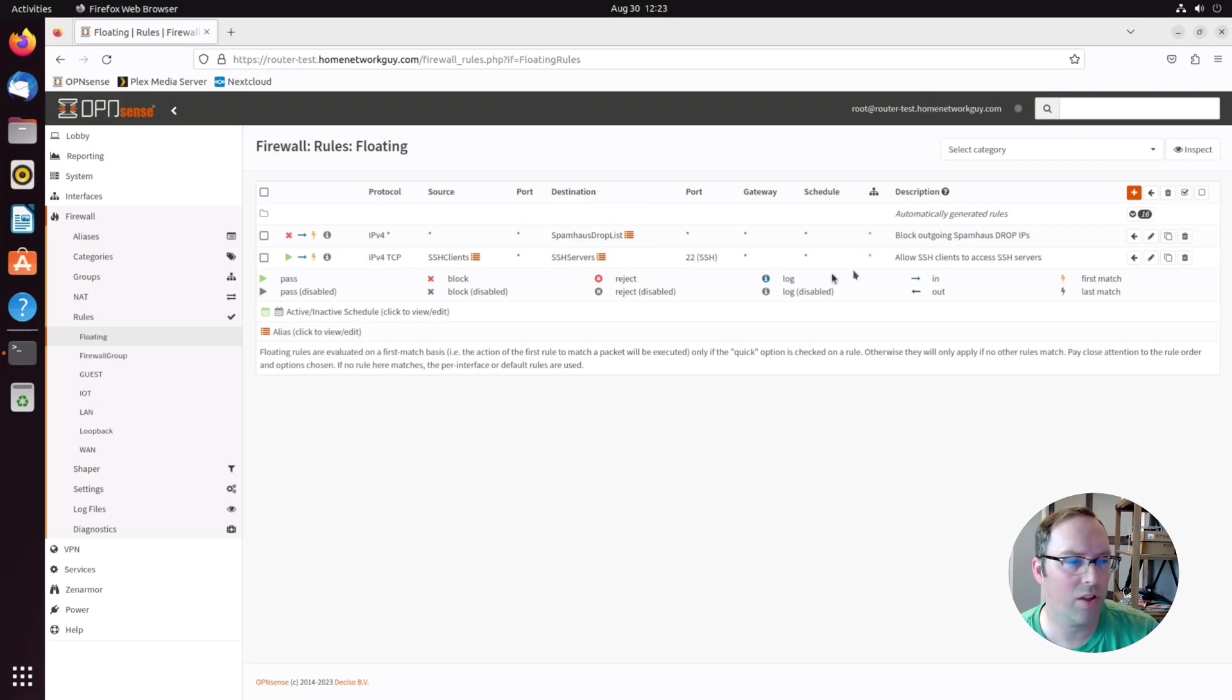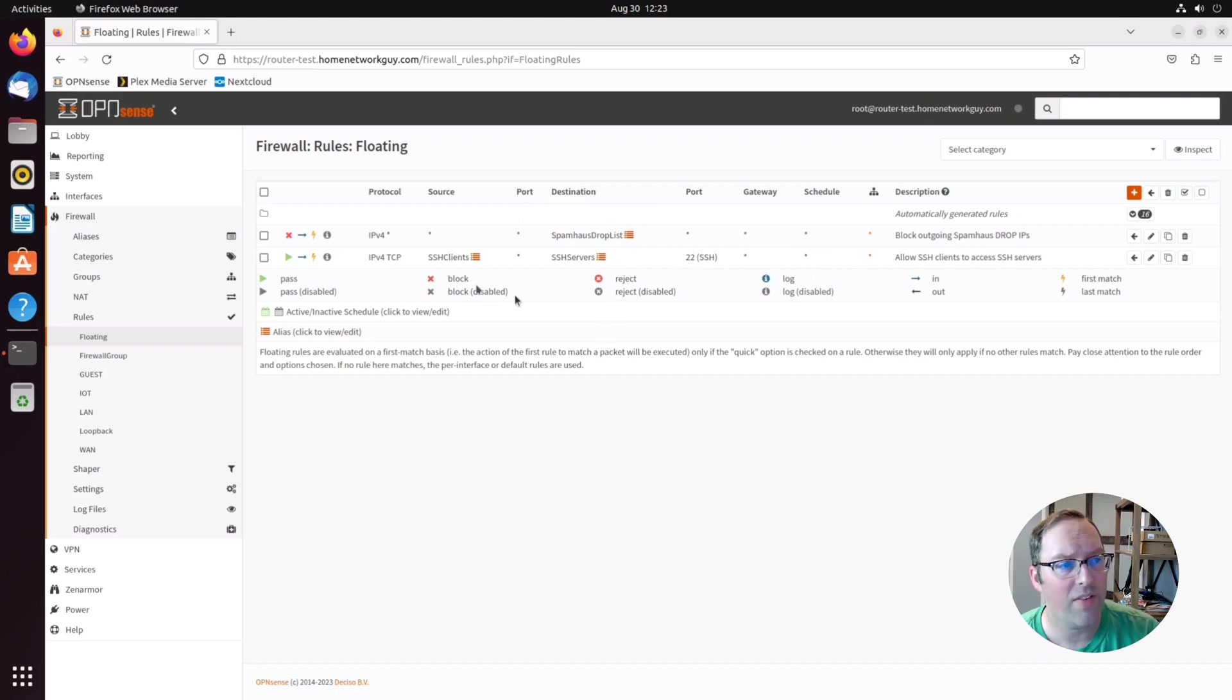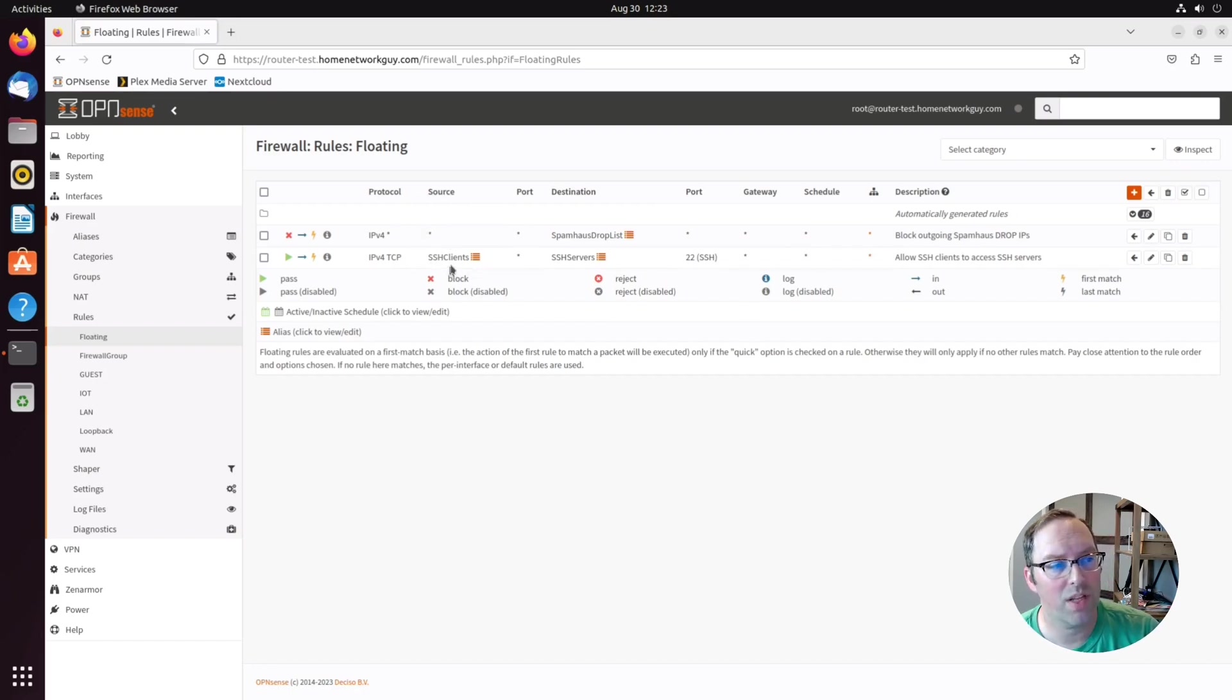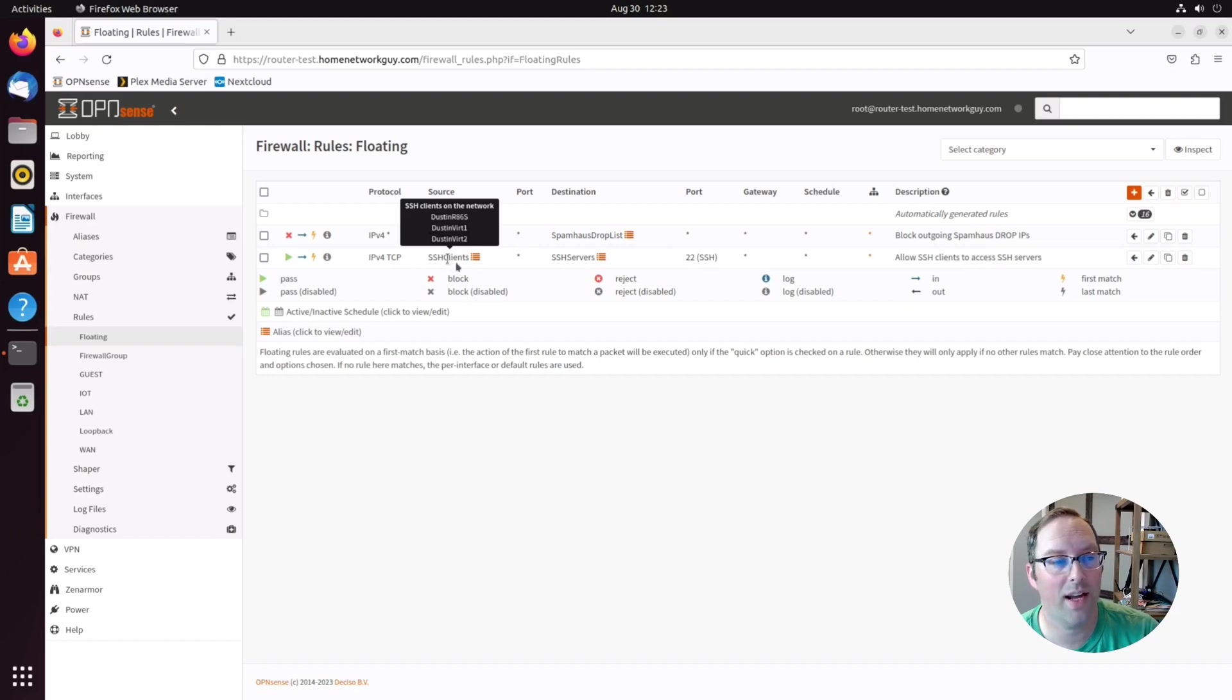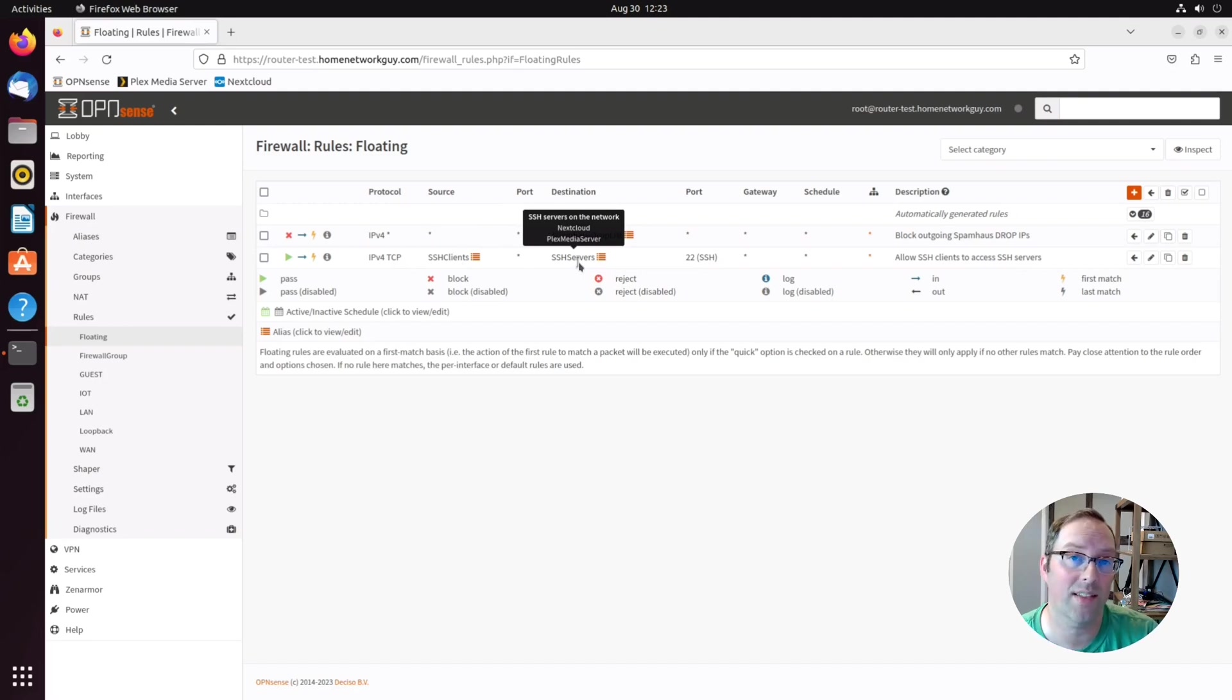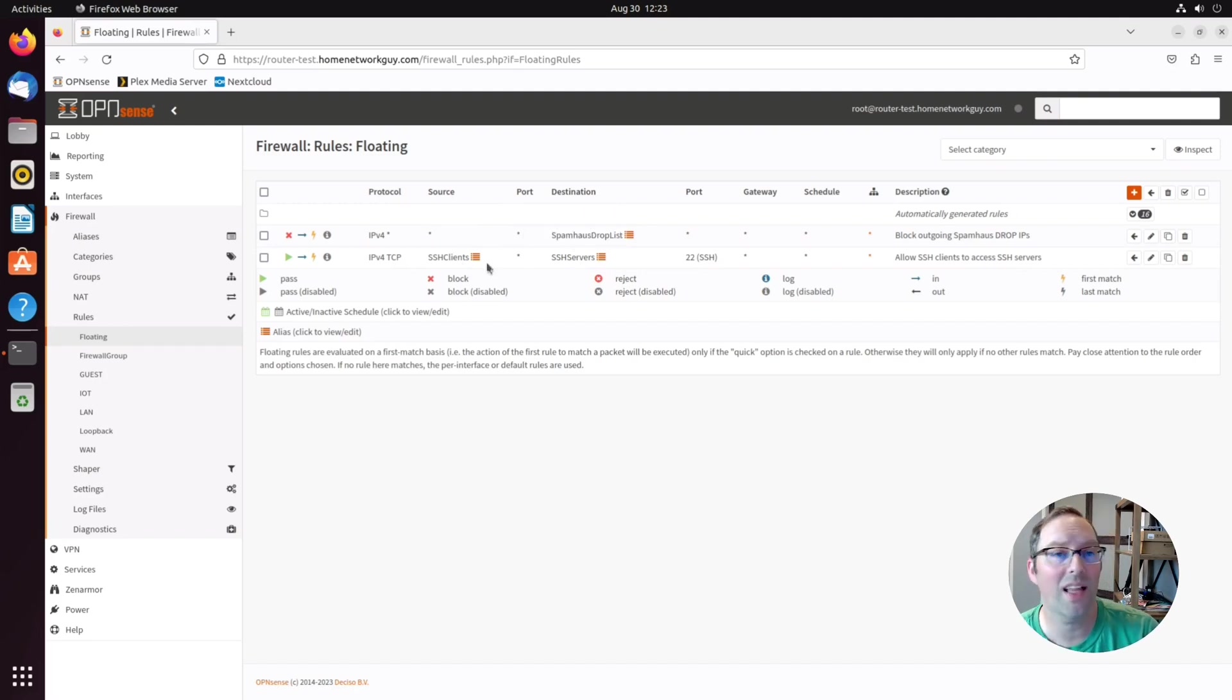I found another use for floating rules that I like is if I have SSH clients all over my network, I actually put them on the floating rules. I put all my SSH clients in here. As you see, I have three different clients and then I have two different servers in here for Nextcloud and Plex Media Server.